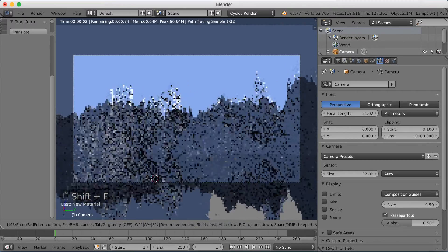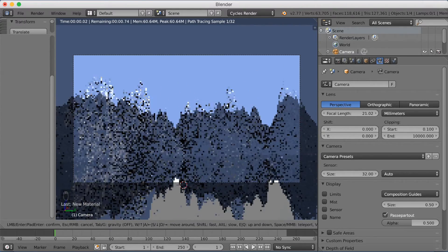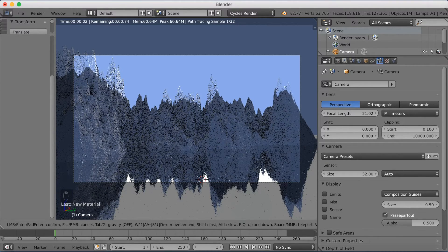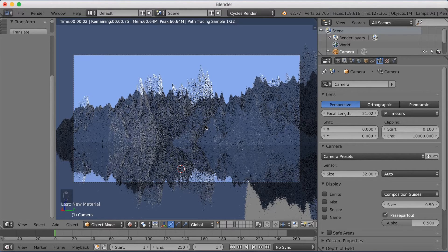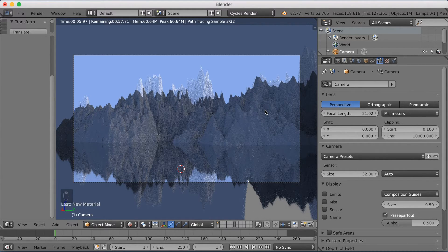I'm going to select the camera again and just try to move around a little more to find better angles. You can get a lot of cool angles, especially if you move the camera to the top of the mountain — it's going to look really cool and you can make some great animations.